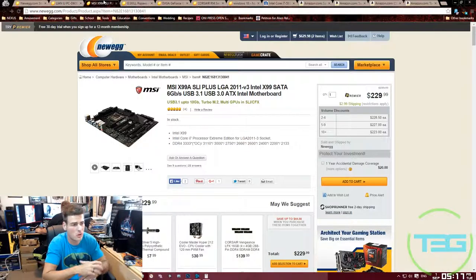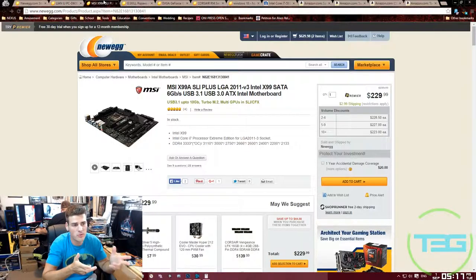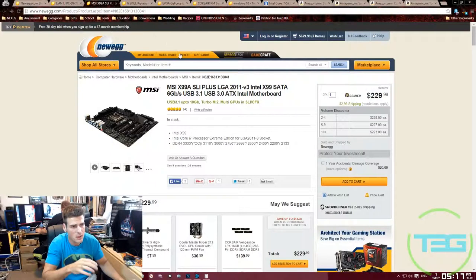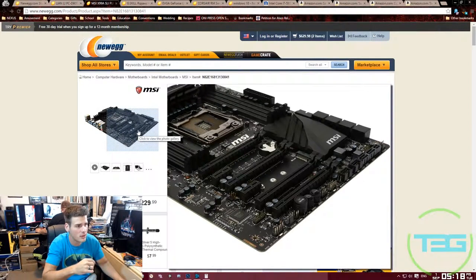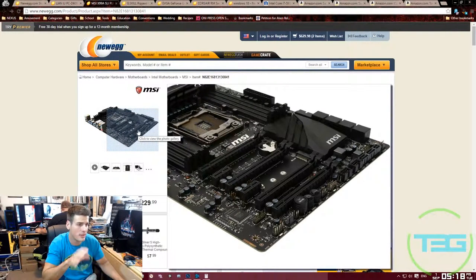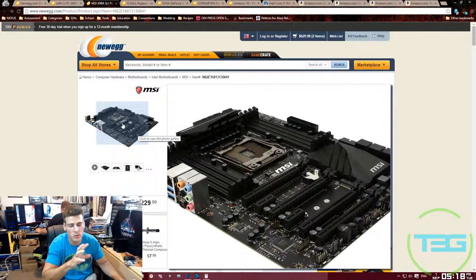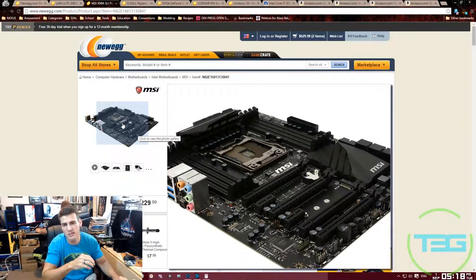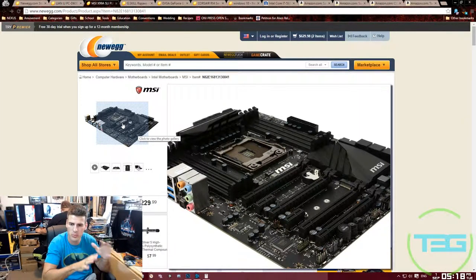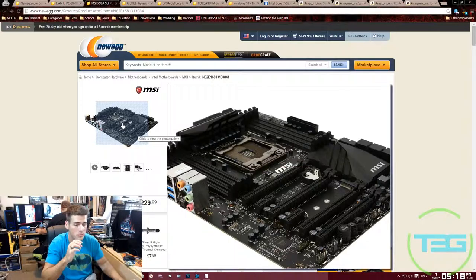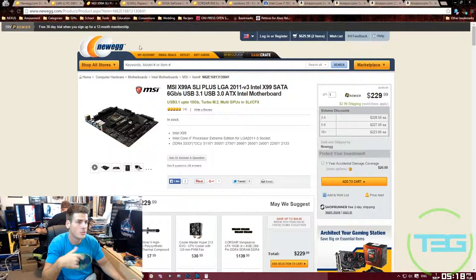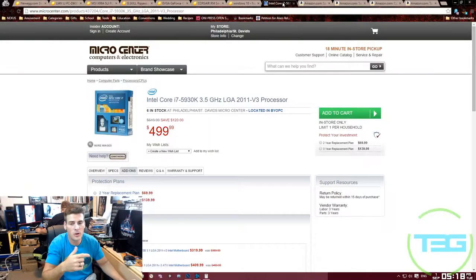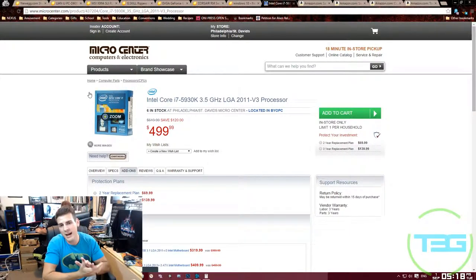It's got, I believe, eight or ten SATA ports, which is perfect because I like to have a lot of internal drives. It also has USB 3.0 and a bunch of other small features here and there that I like. Plus it's all black, which I really like. That way you kind of have more freedom to play with the color scheme if that's something that you're into.